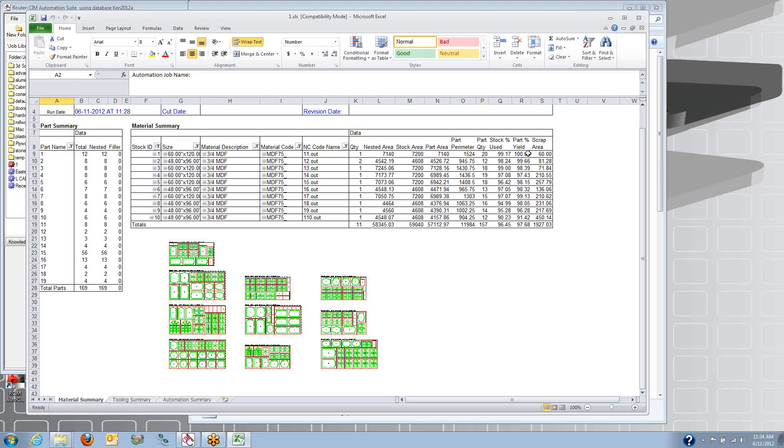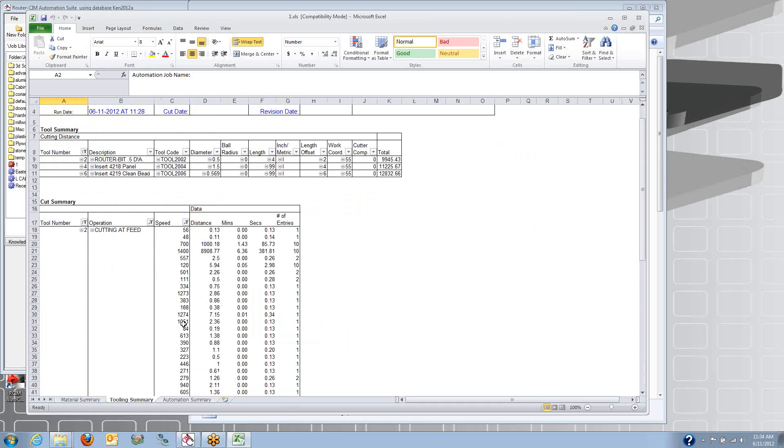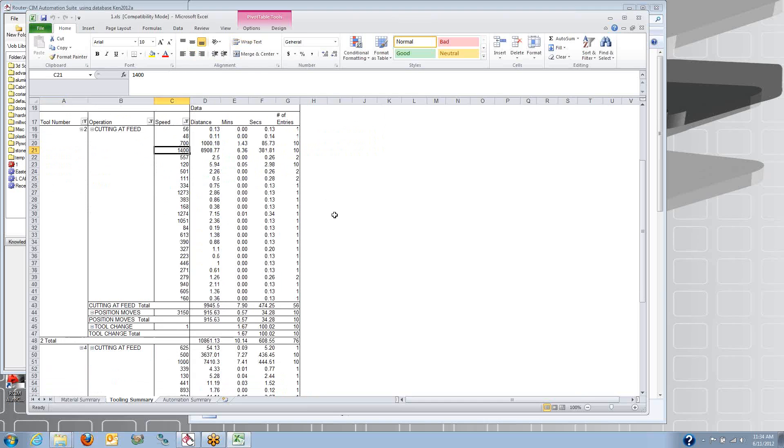So I've got very high yields with the router sim. It also keeps track of your scrap areas. It's got your tooling summary. Again, here's all your different tools that were used for this whole nest. How many inches each one of those tools used.